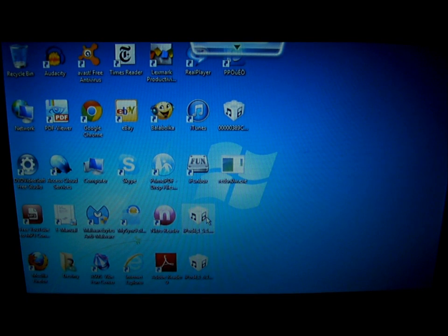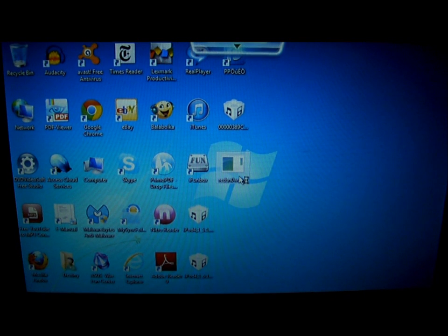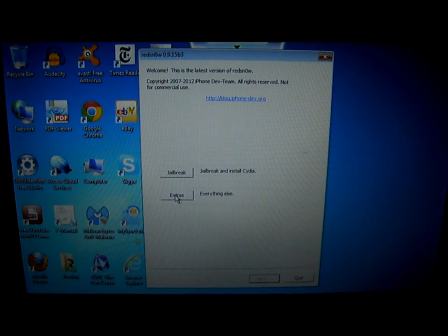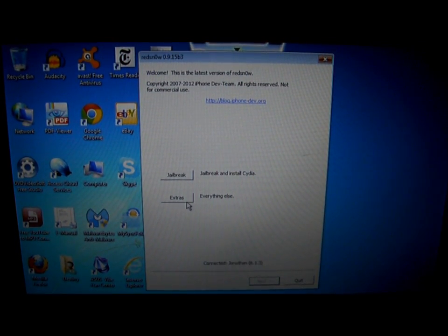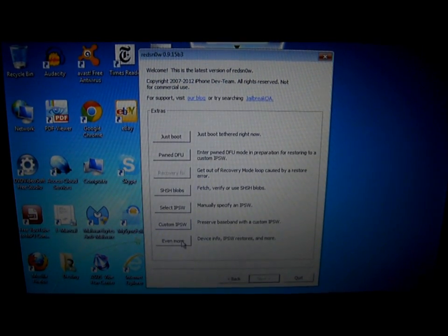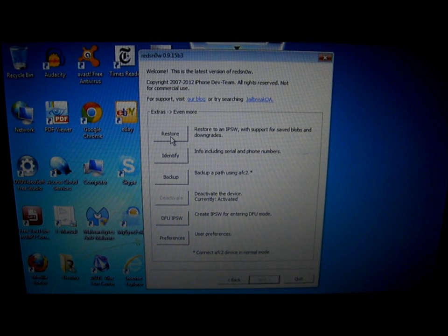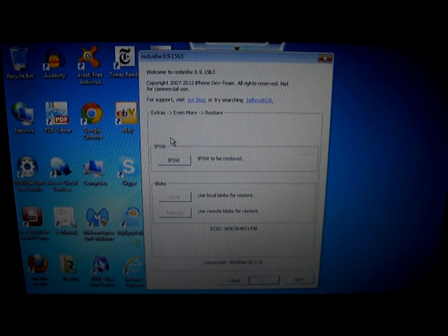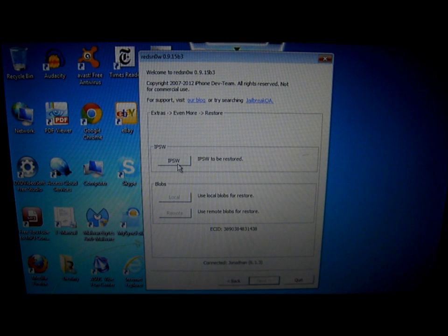After picking the one you want to downgrade, click on Redsn0w. When Redsn0w opens, go to Extra, click on Even More, click on Restore, and click on IPSW.